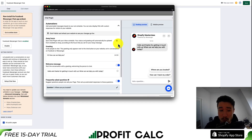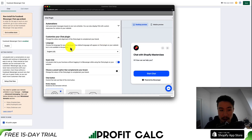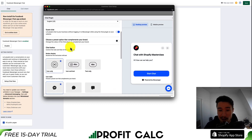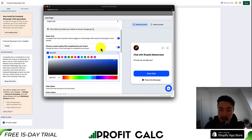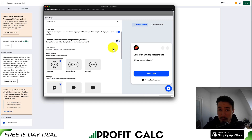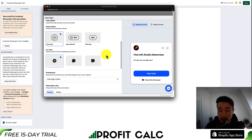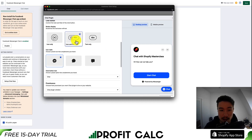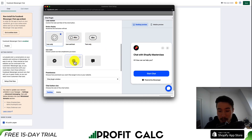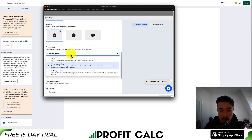You can also set things such as away hours to show that you're not going to be online. From there you can customize your chat plugin by setting the language, enabling a guest chat, and choosing a preset option that complements your brand. This will be the coloring of the widget, so you can match it to your Shopify store. You can also get some customization on how the button is going to be displayed — icon and text only — and change the icon style in the bottom right.